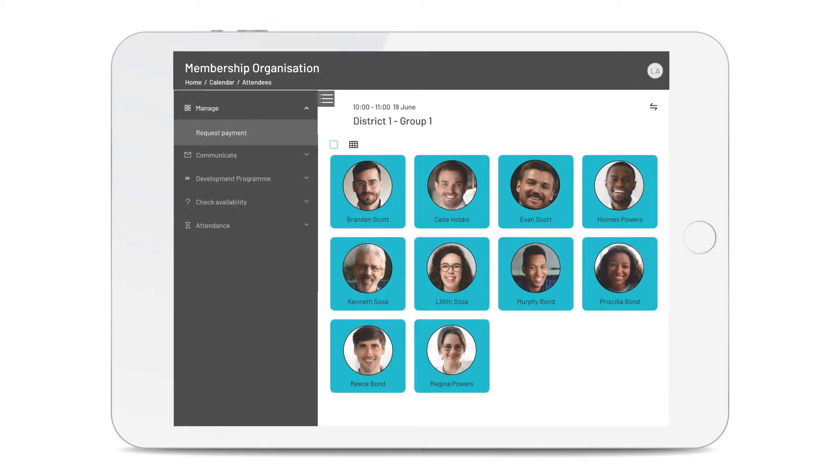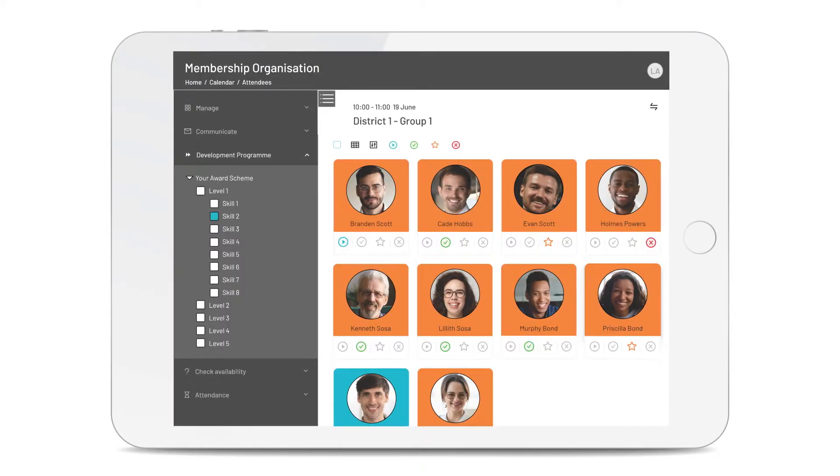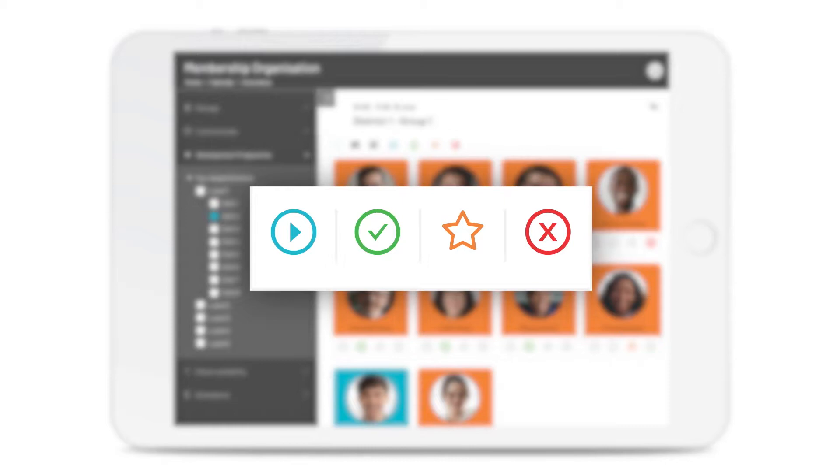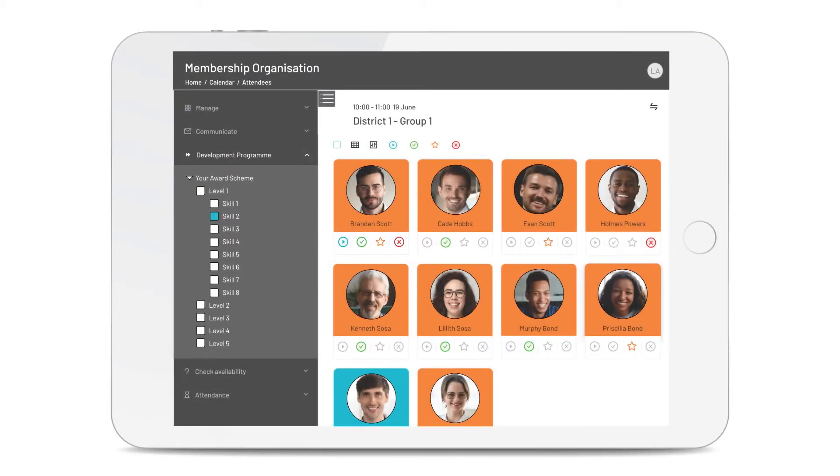And if you run award schemes or a curriculum of learning, you can record what levels, skills or tasks people are working on, have completed, achieved or not achieved. As you do that, the system can automatically send updates to your members' mobile devices, along with pictures and video, notifying them of their progress.